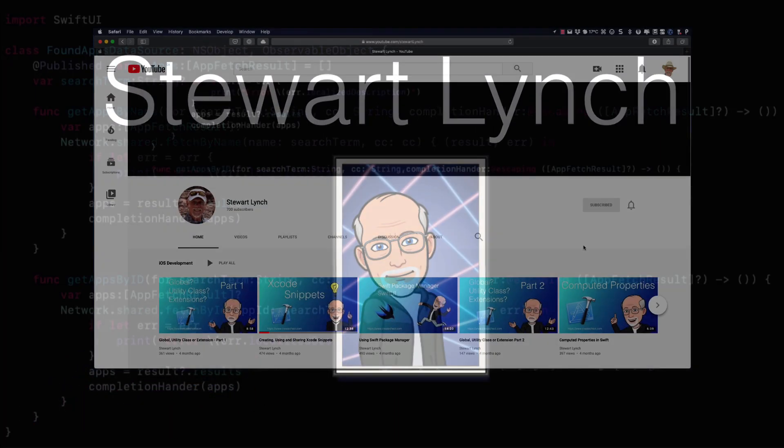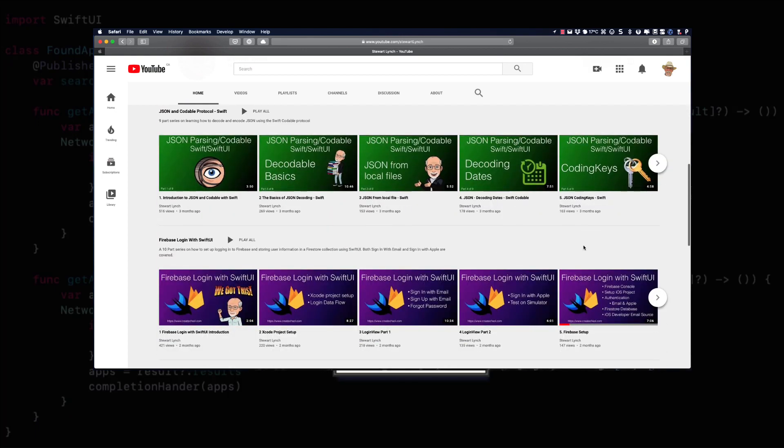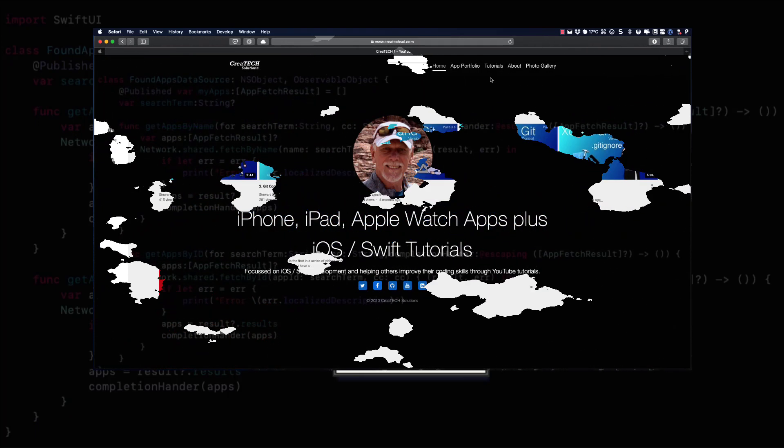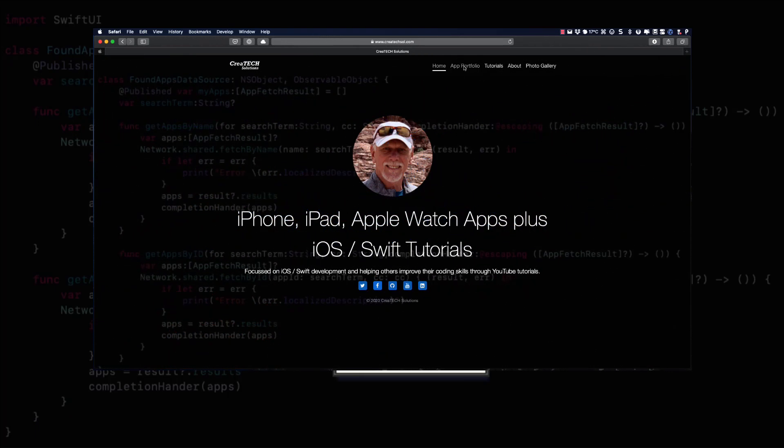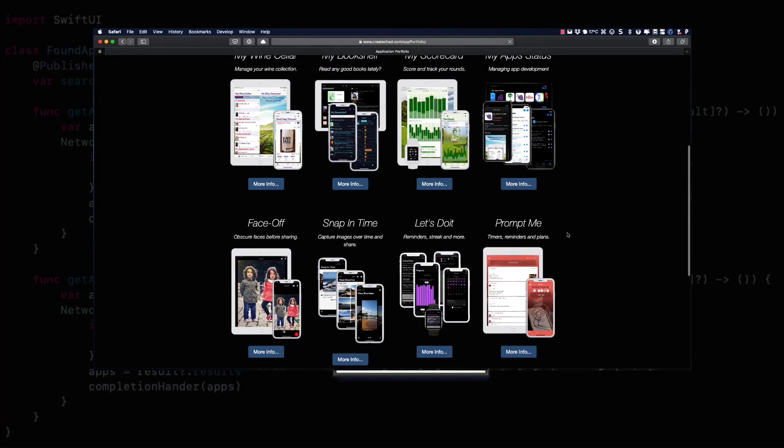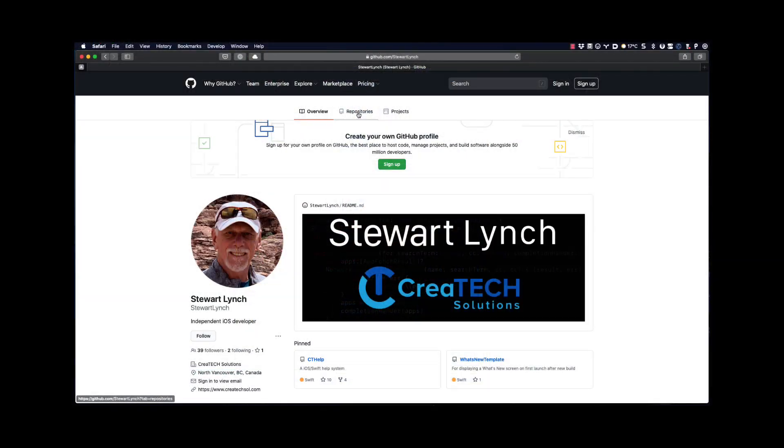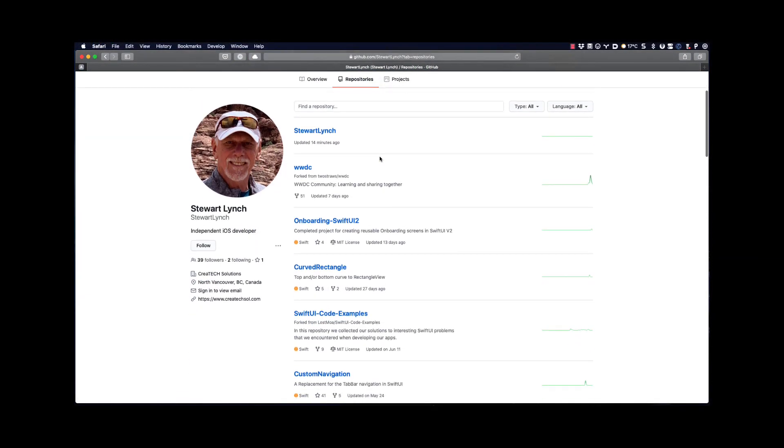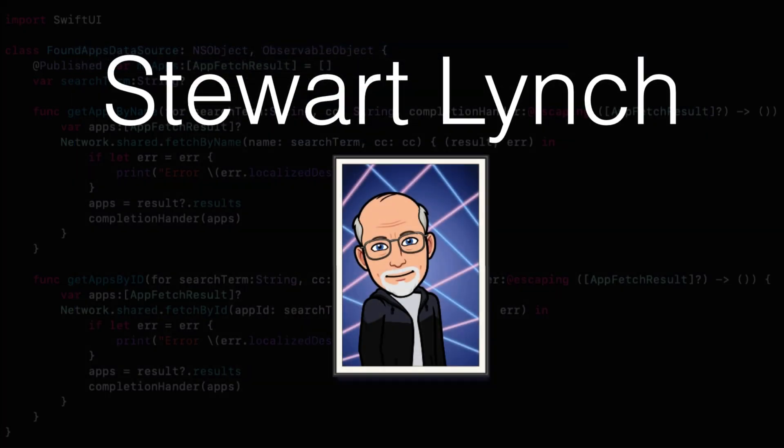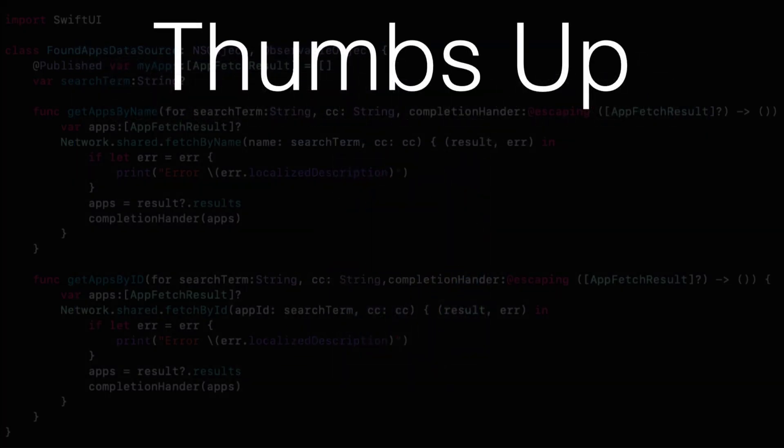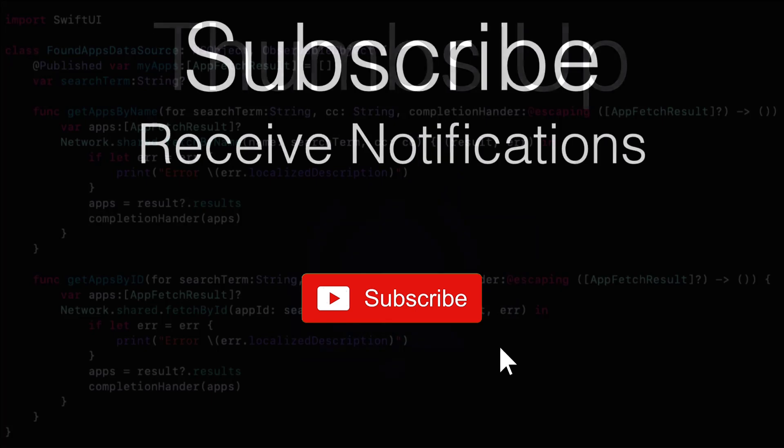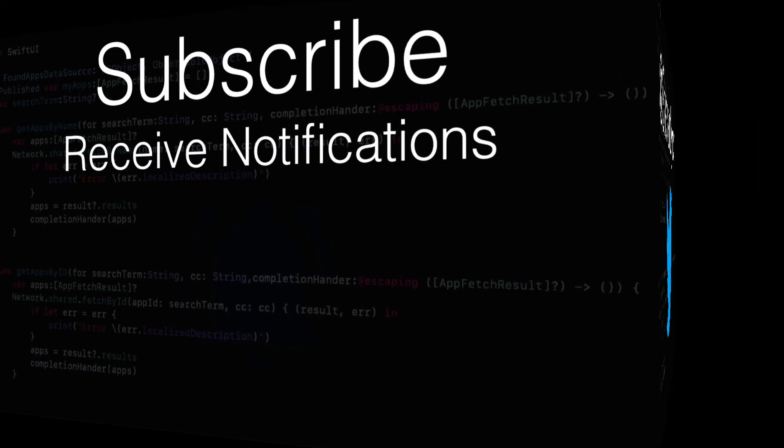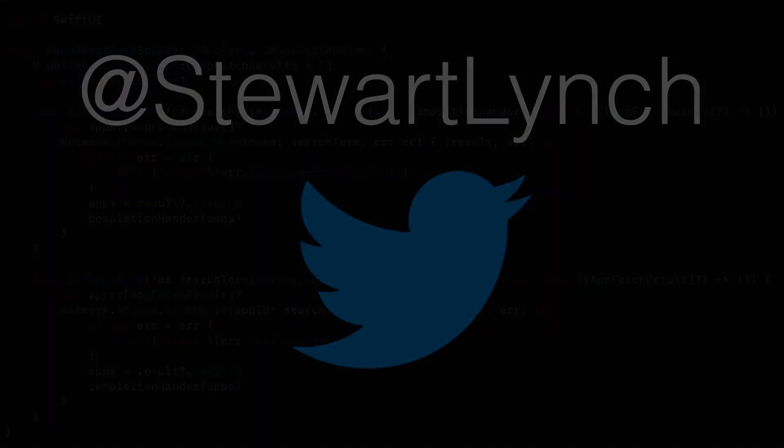I have lots of other videos available and in the queue as well. So please check out the rest of my channel. You can also visit my website to see the apps that I have available on the App Store and visit my GitHub page to see what I have available as public repositories. If you like what you've seen, give it a thumbs up and subscribe to my channel. And ring the bell to get notified when I post new videos. I'm most active on Twitter, so please follow me there as well to find out what else I'm up to. I'll see you in the next video.